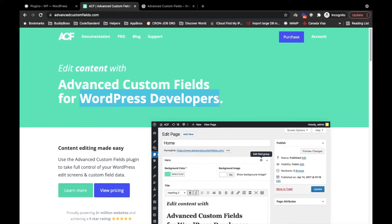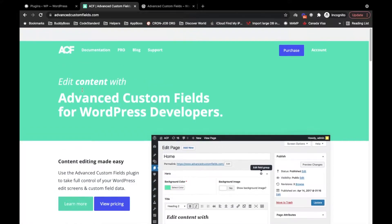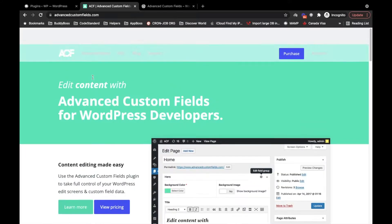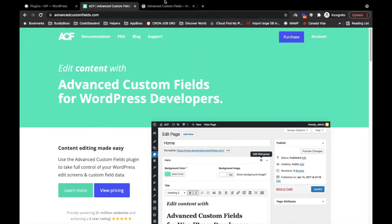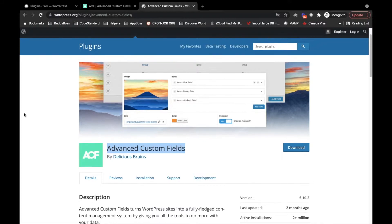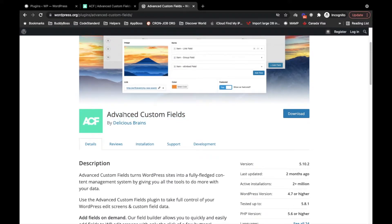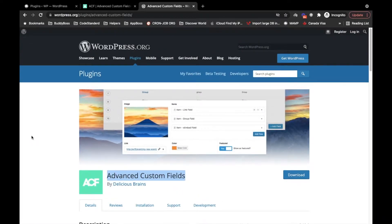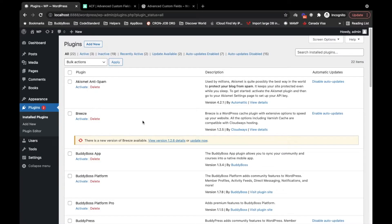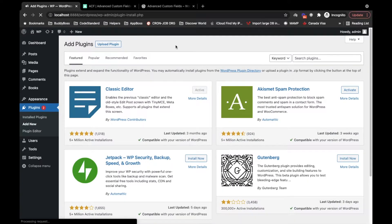So let's jump into this plugin. Here is their site and it says purchase, but no worries — they have a free version as well with limited fields. We will be installing this free version so that we can start with the basics. This is my local WordPress, so let's add a new plugin.